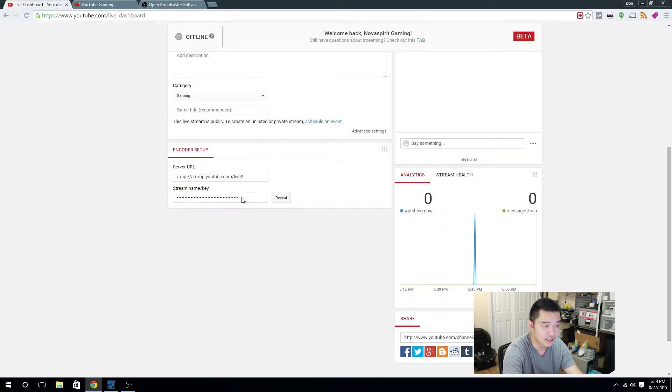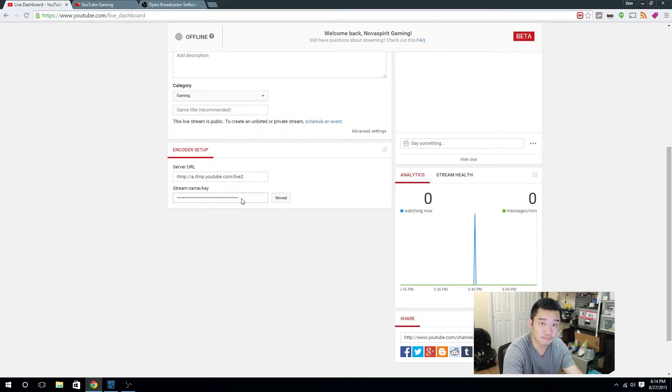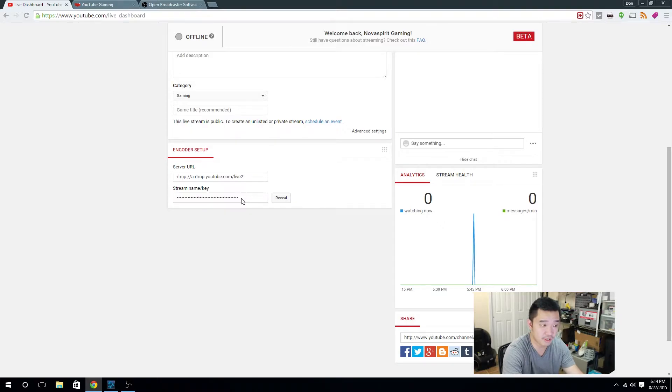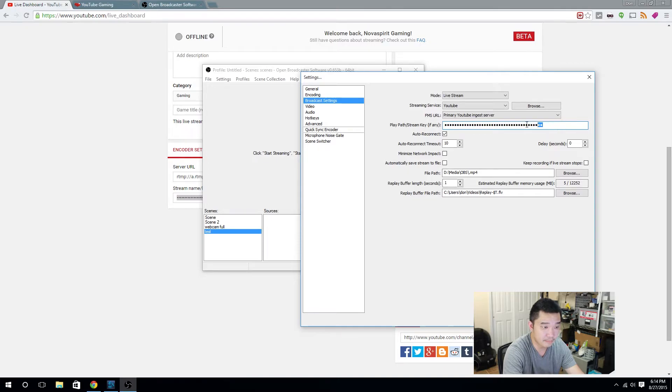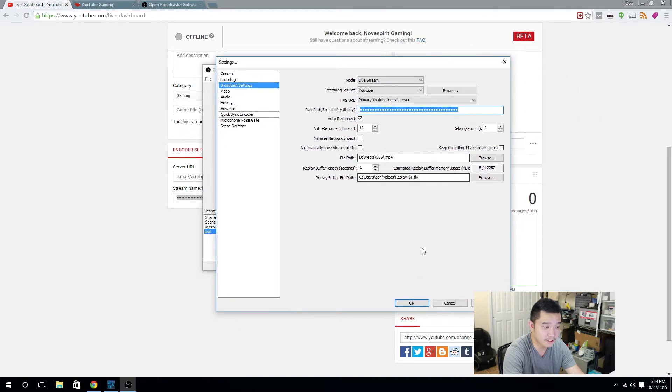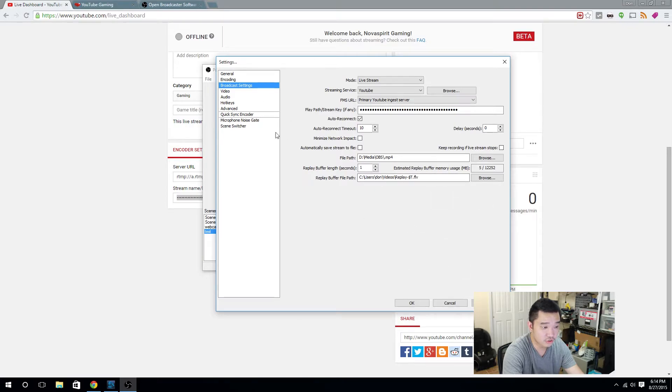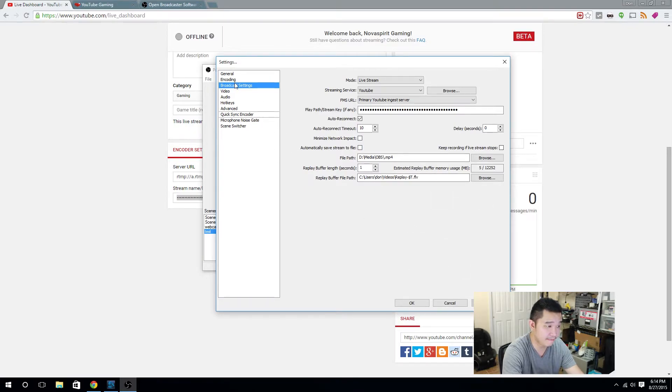And you never want to show this key to anybody. Somebody could just take that key and use your stream and stream whatever they want. Now that you copied it and you pasted it into the path right over here inside your OBS, you're going to have to hit apply. When you change screens and you don't hit apply, it's not going to save, so make sure you hit apply.